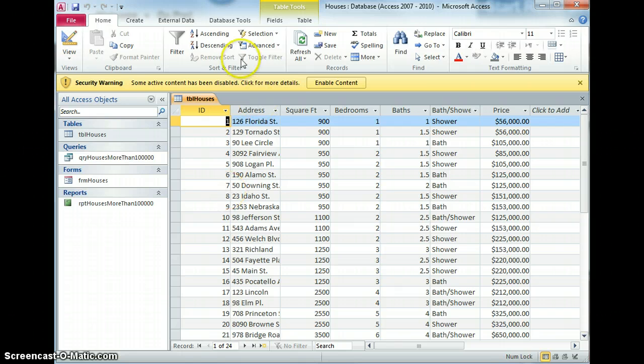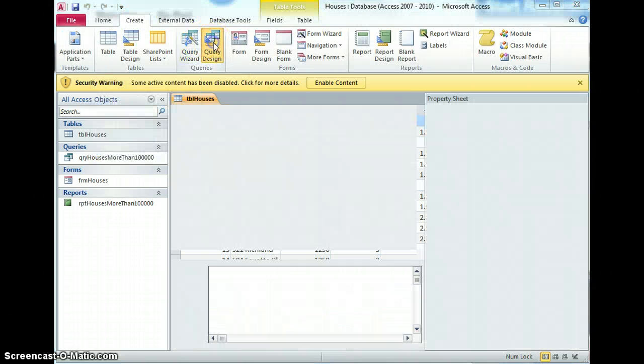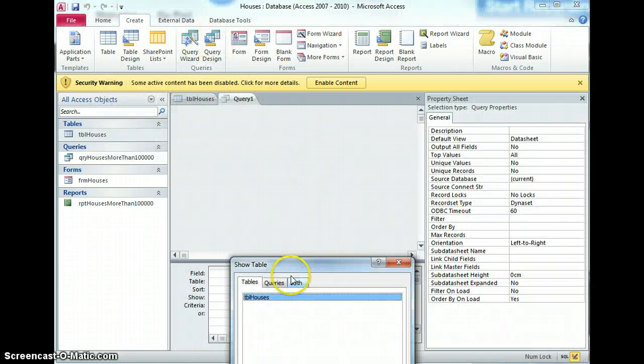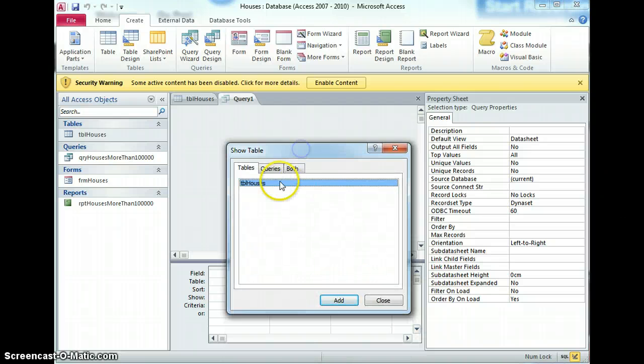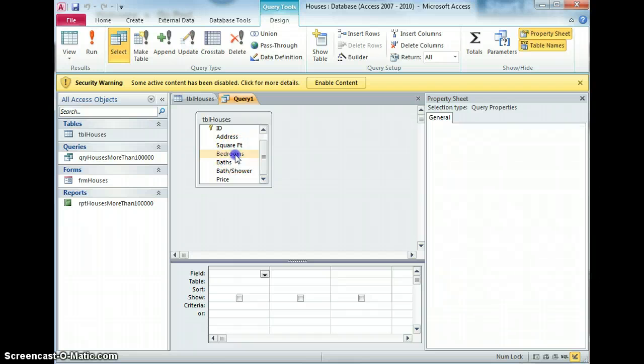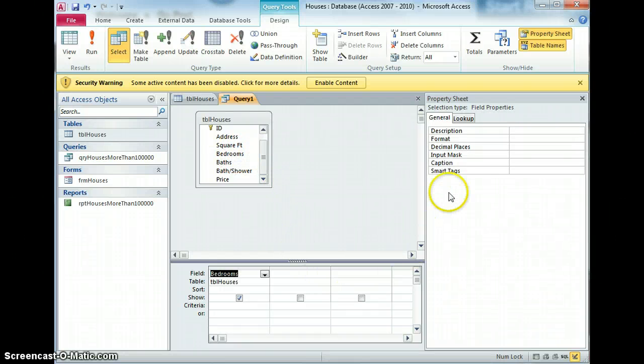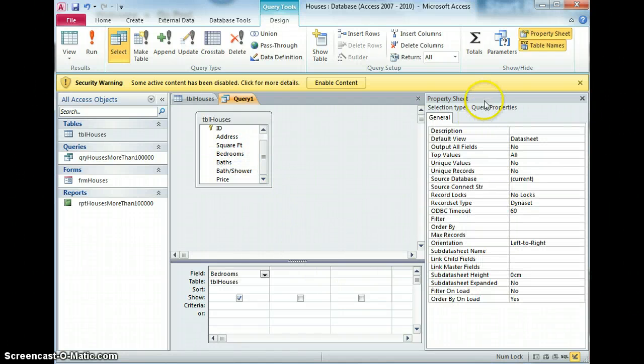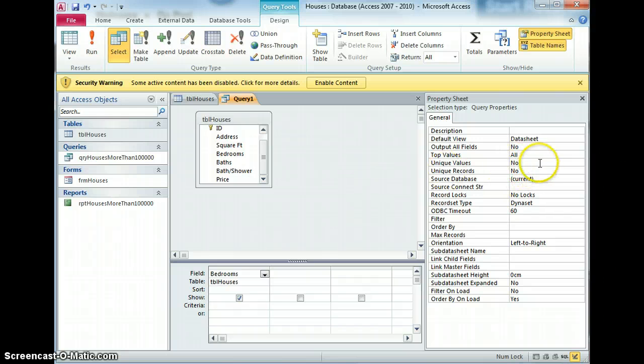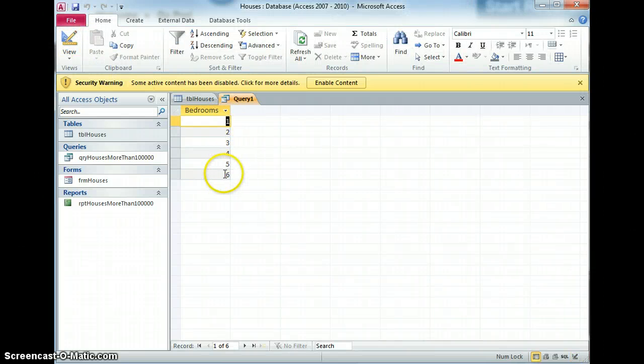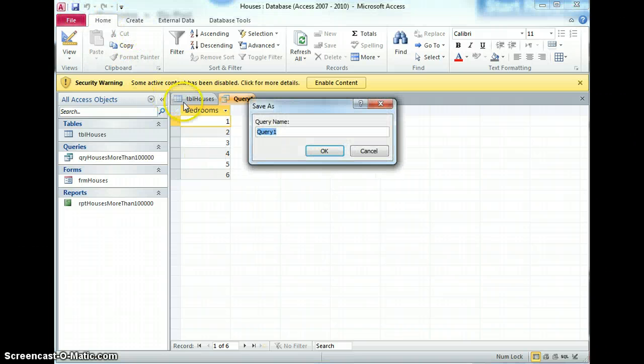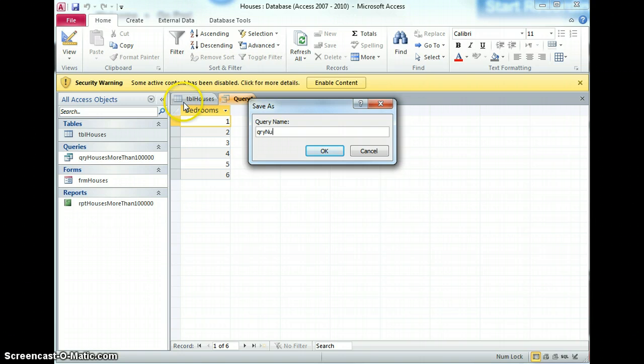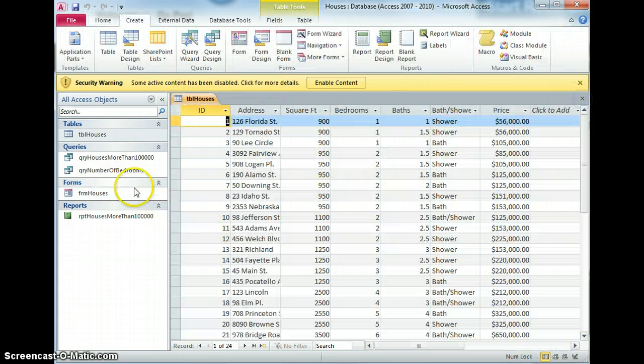So in order to do that I'm going to create a query first that from the table only includes the number of bedrooms, and I'm going to ensure by clicking in the property sheet and going into unique values that I only get the actual number of bedrooms that are available there. So I'm going to save that as QRY number of bedrooms and I'm going to use that as the basis for a form.